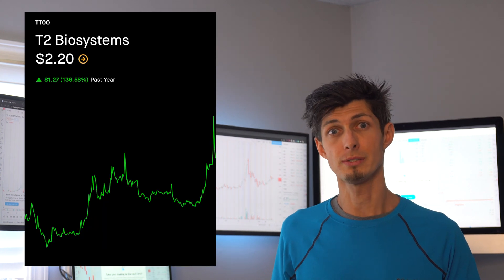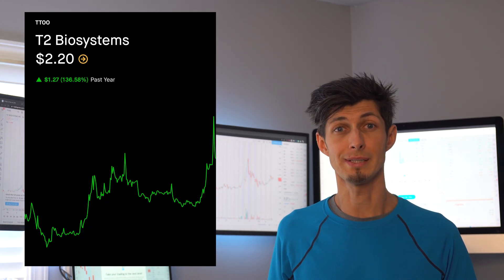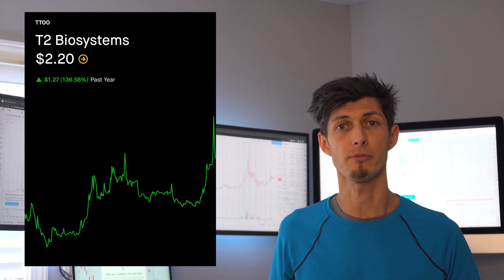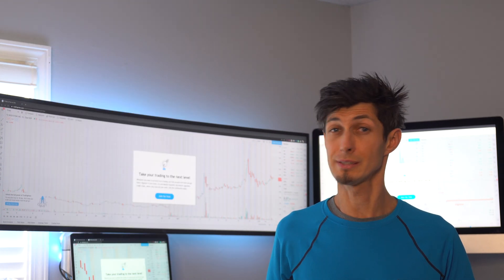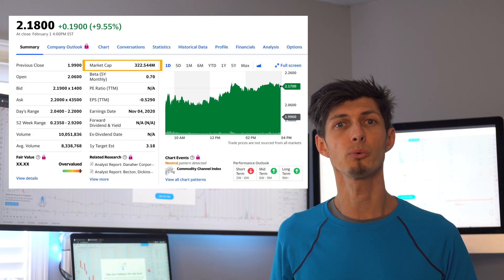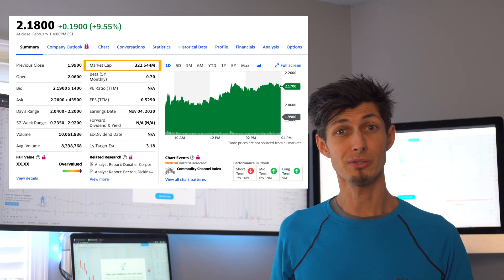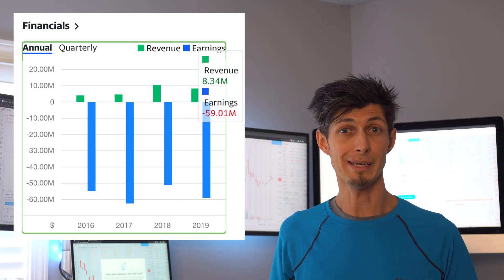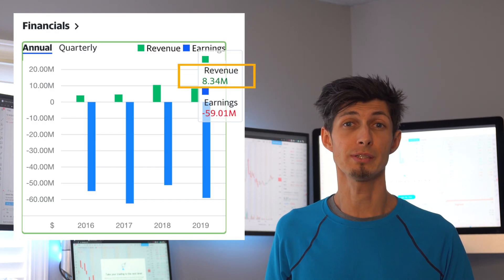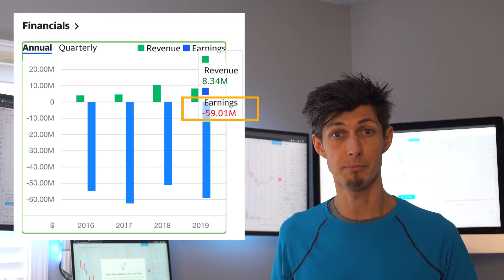As of February 1st this year, the stock was trading at $2.20 and it's up 136% from a year ago. It's still a small cap stock with only 322 million market cap. And because their revenue is only 8.3 million and their earnings is a whopping negative 59 million.